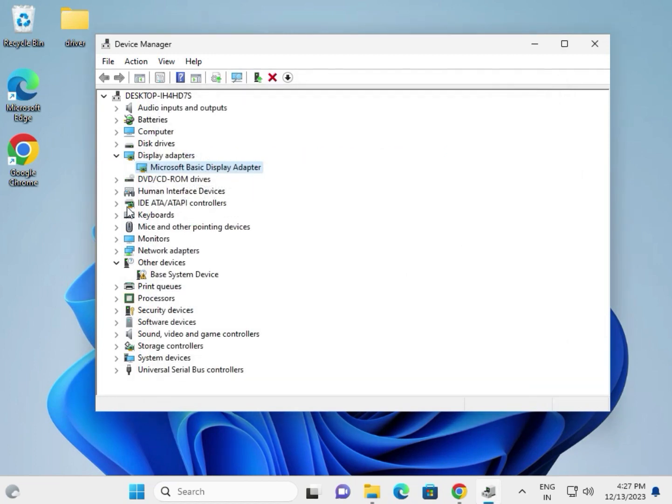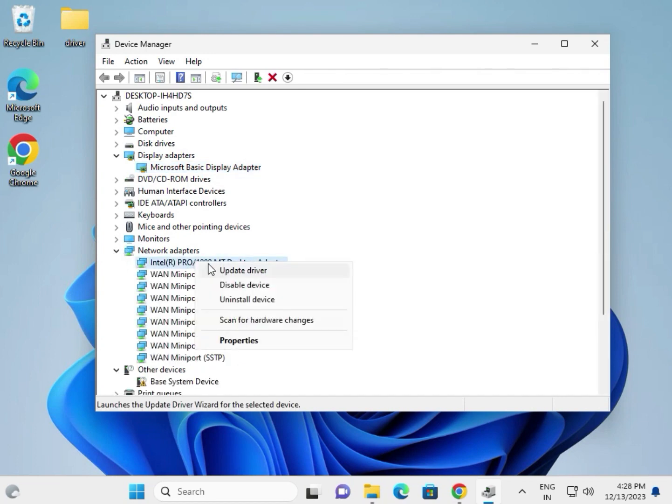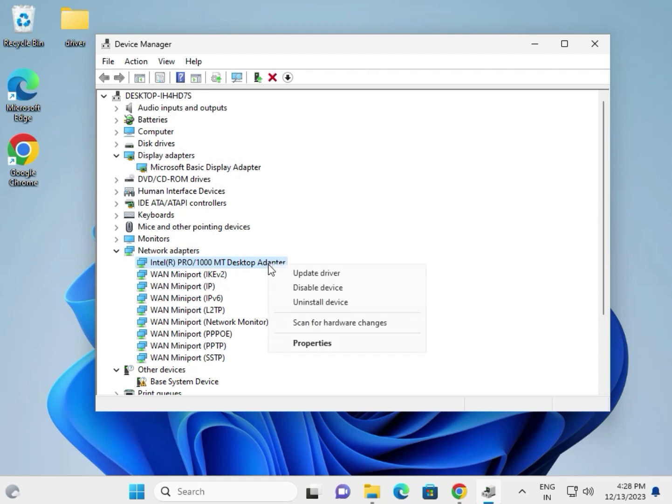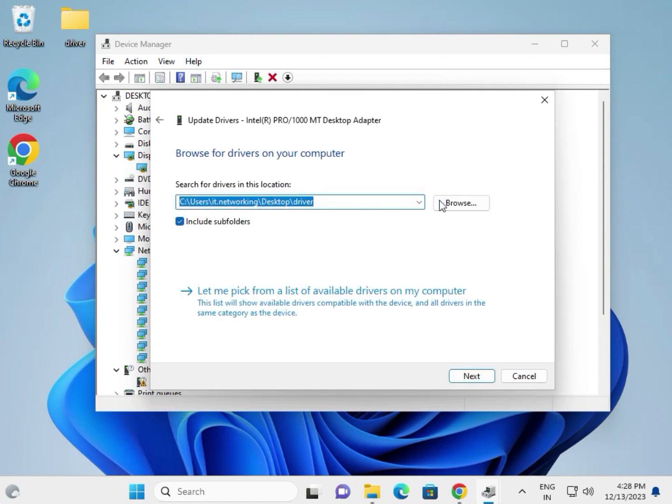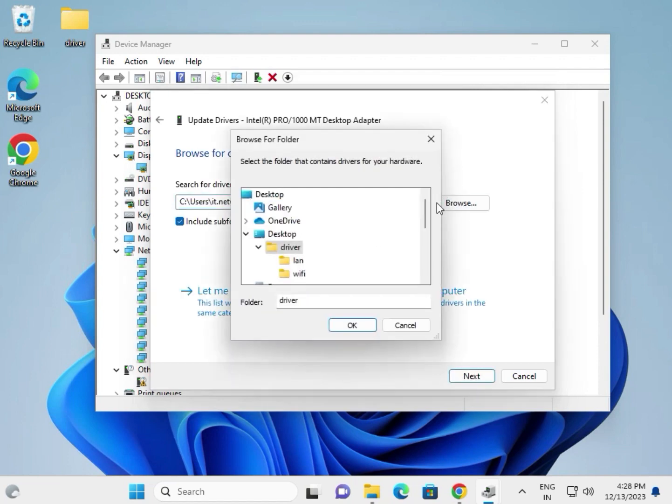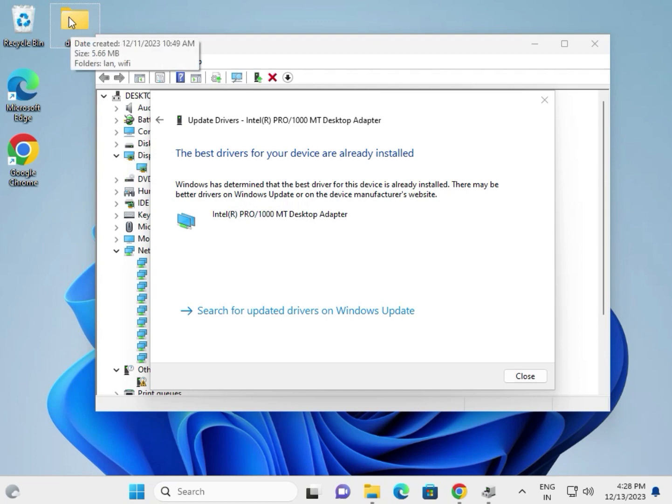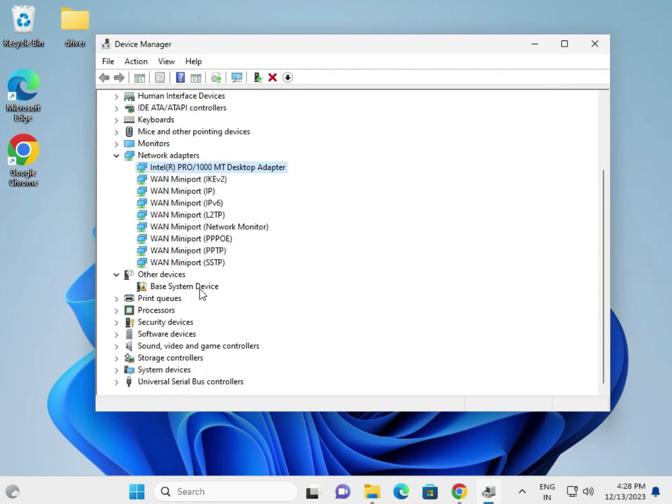For network adapters, this is the LAN driver. If you're using Wi-Fi, it will show the wireless adapter. Same process: right-click, update, browse my computer, select the folder with all drivers, and click okay. Download all drivers and paste them in one folder, then install slowly.